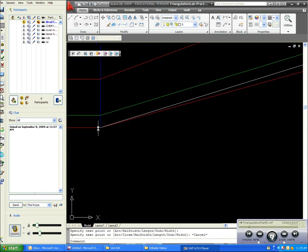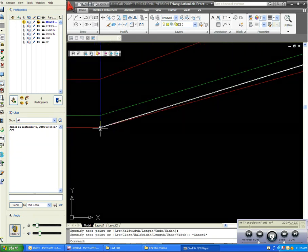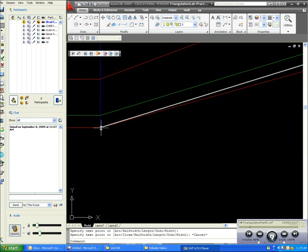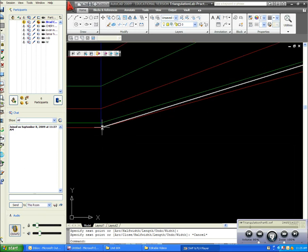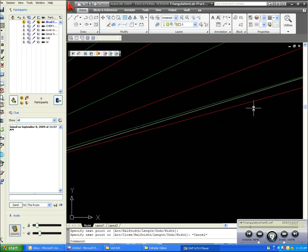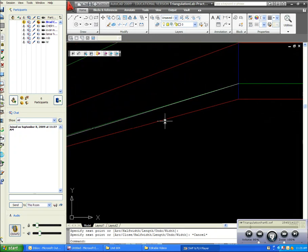Now again, I want to start off at a known point, which would be this point here, and then draw over to this.